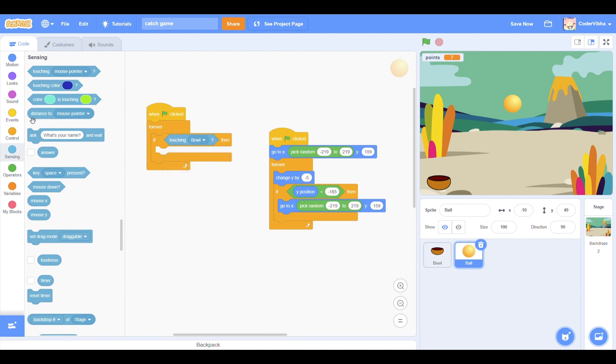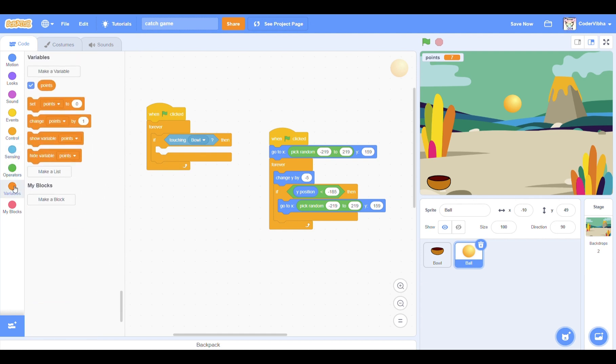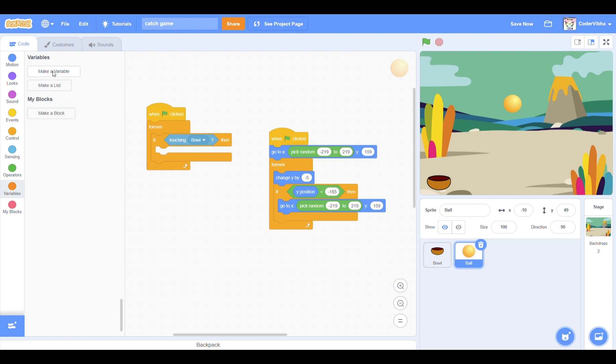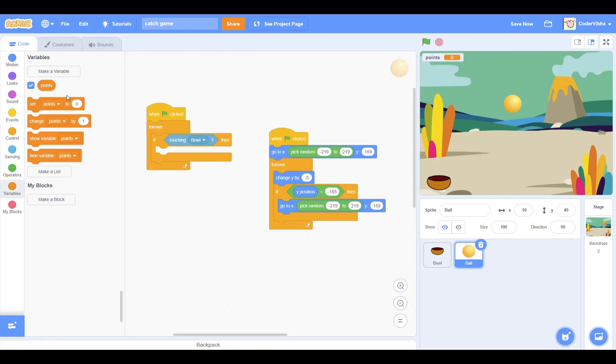Now we need to create a variable which tracks our points and how much we have scored. Go to the variables section and click on make a variable. Name it points. Above the forever loop, add a set points to 0 block. This sets the initial score to 0.